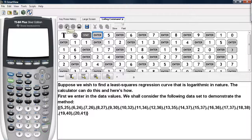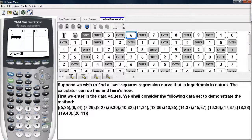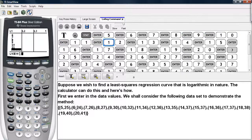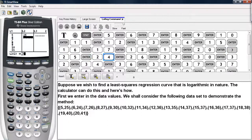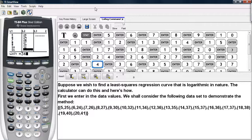So we'll hit stat, go under edit, and we'll start entering in these data values. The first number in each one of these pairs will be the members of L1, the x-coordinates. And when we get to the second list, we will put the y-coordinates — the second number in each one of these pairs — under L2. L1 has the x-coordinates; L2 has the y-coordinates.